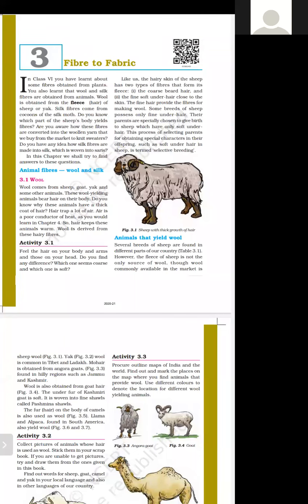Good morning, students. We are studying Chapter 3: Fiber to Fabric. In the previous lecture, we have learnt about wool, animal fiber, wool and silk. The first important term was fleece. What is fleece? The hair of a wool-yielding animal — that is, a wool-giving animal, or we can say a wool-producing animal.